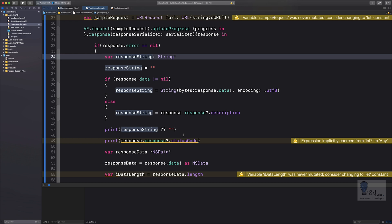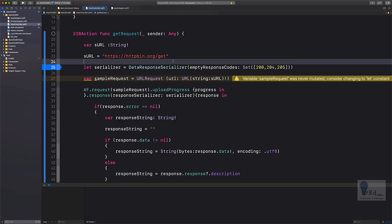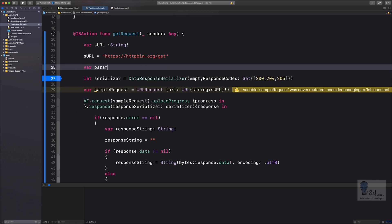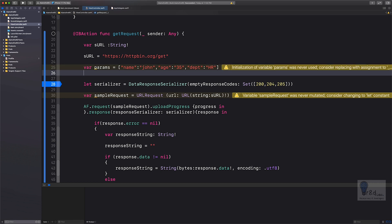To build the parameters, we are going to create a dictionary named 'params' and add an employee record into it. Let's create a variable — write 'var params' and open the square brackets. We'll add name 'John', age '35', and department 'HR'. So it looks like an employee record. Next, I'll create a variable of type String to concatenate the dictionary values and build a URL parameter string.